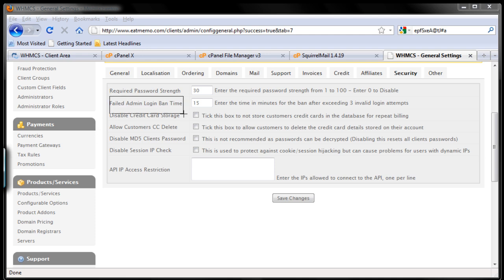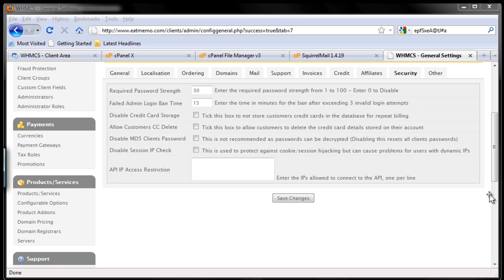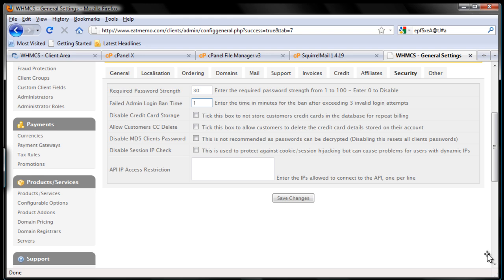Next we're going to discuss the admin ban time. This is good security protection. If someone tries to log in to your admin page, you want to ban them. You want to ban them longer, not 15 minutes - they can keep trying and trying again. Let's ban someone who tries to log in to your admin panel for one hour. So if someone tries to log in as admin and fails to do so three times, they'll be banned for 60 minutes or one hour.